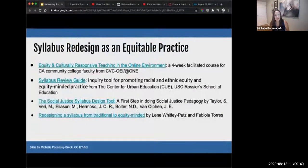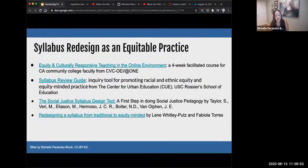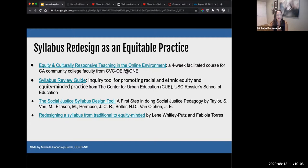I want to start out by acknowledging that syllabus redesign is a well-known equitable practice, and this is nothing I'm trying to suggest is brand new. We have lots of existing research-based practices that show how important it is to create a syllabus that is inviting and welcoming to all students. I have some links on this slide if you'd like to explore them.